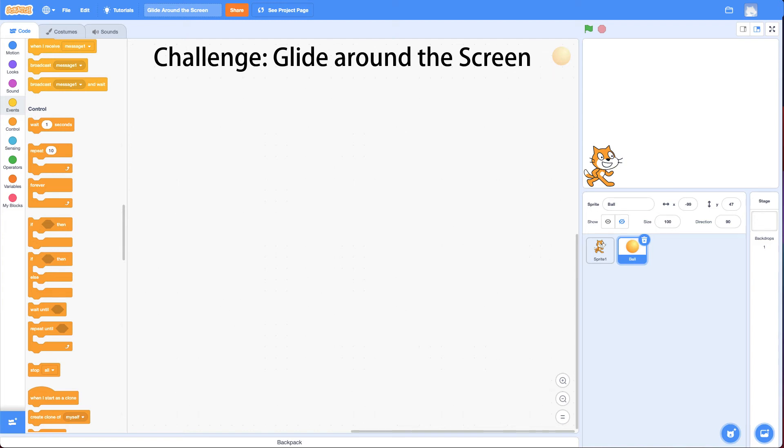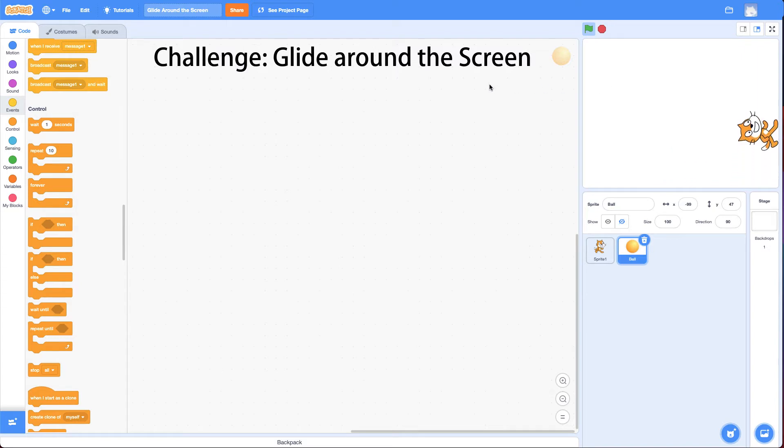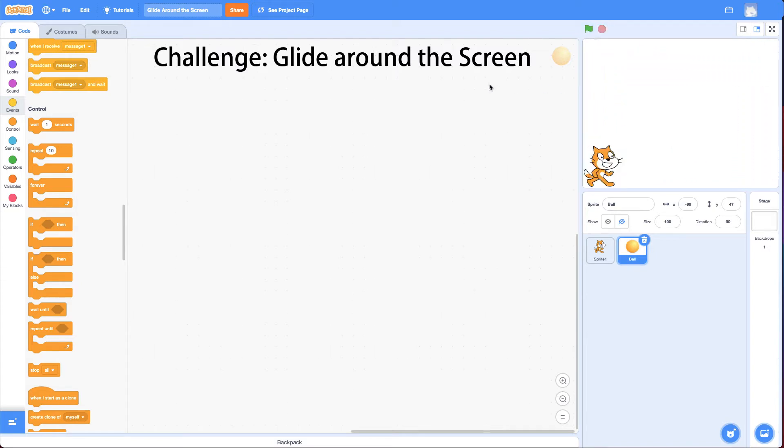Hi, and welcome to the Glide Around the Screen Challenge. In this challenge, your goal is to get the cat to glide around the screen like this. If you think you can do this challenge already, feel free to jump into Scratch and give it a go. But if you get stuck, come back to this video and check out the hints.